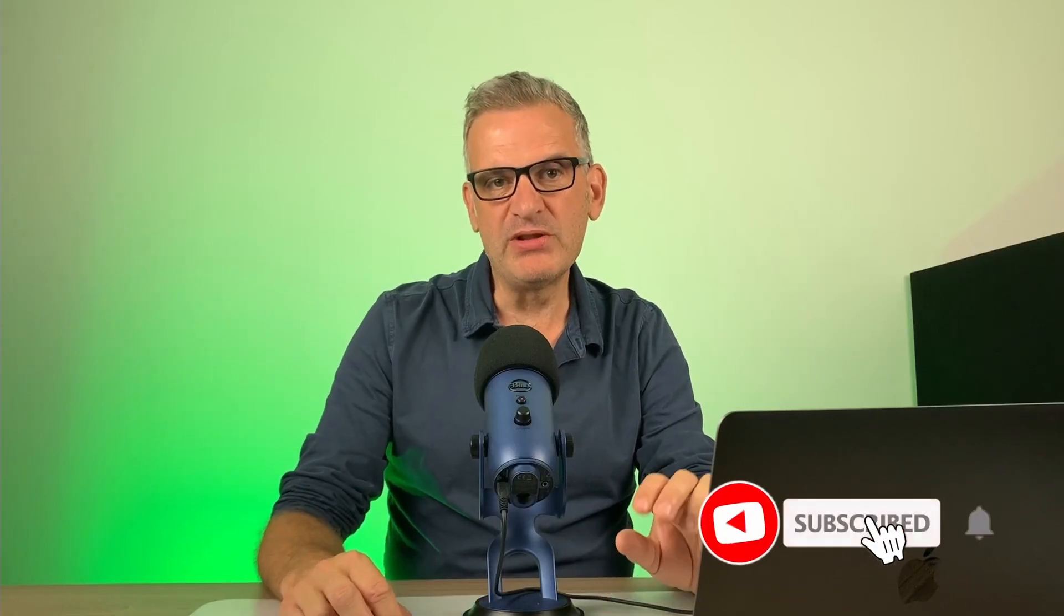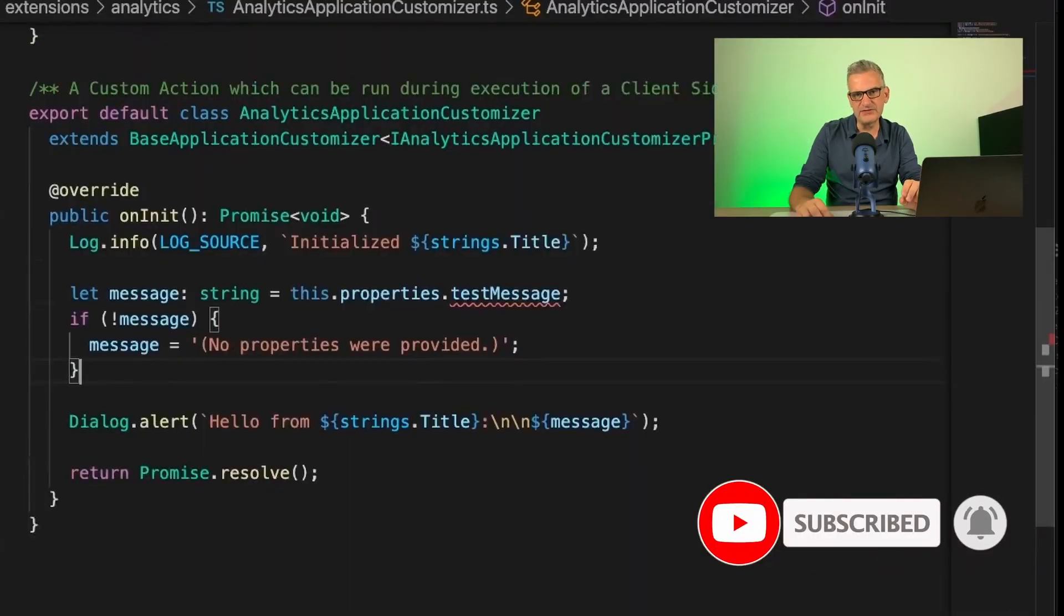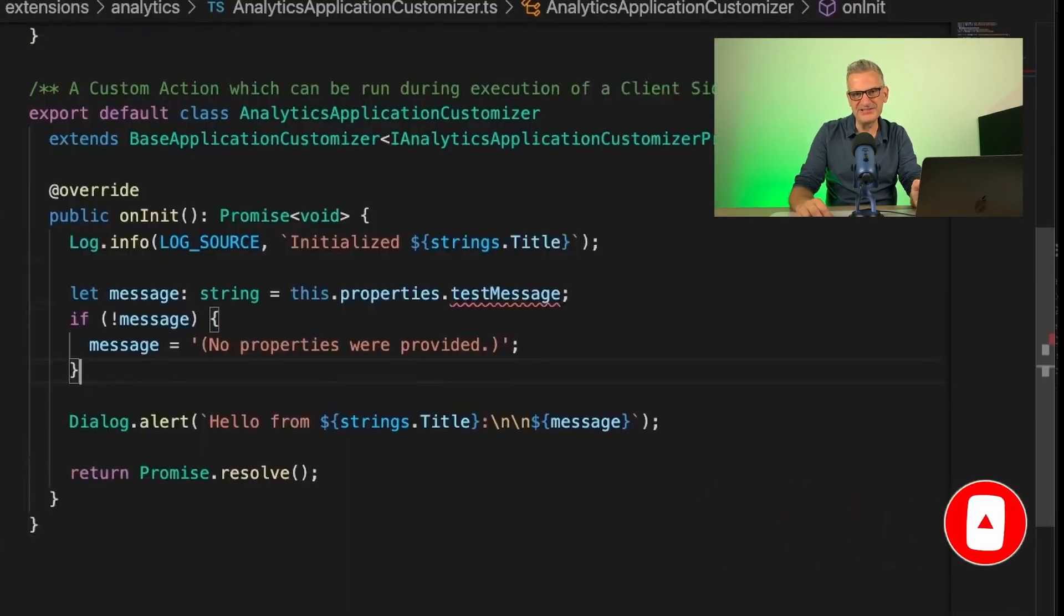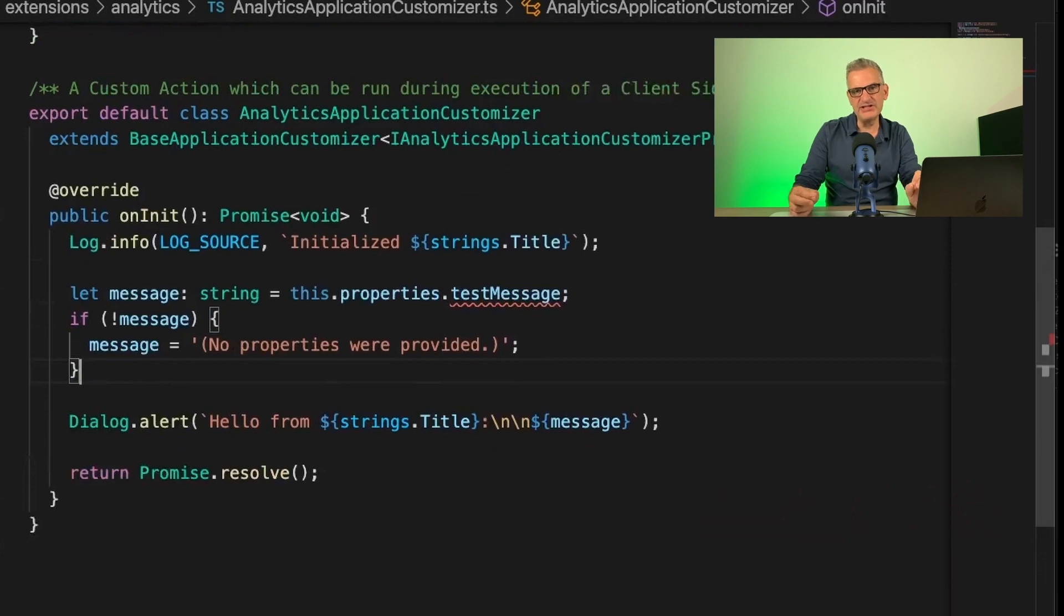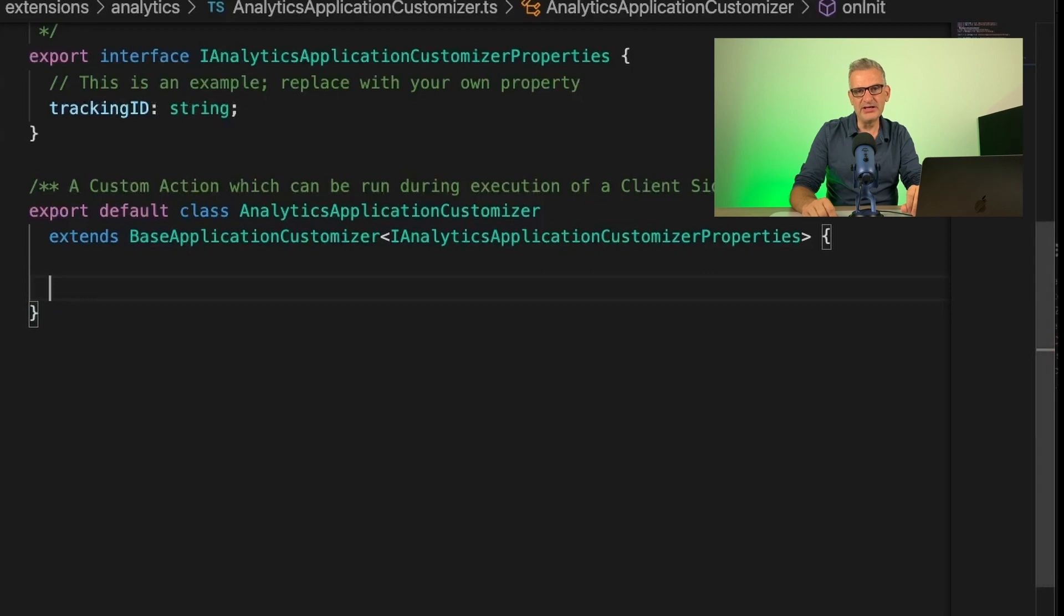So now we need to add the code. So within Visual Studio Code, open the Source folder up and open the TS file that's been created for you. The first step is to delete the content of this class. Make sure we keep the outer content there, and we're going to replace this inner content.